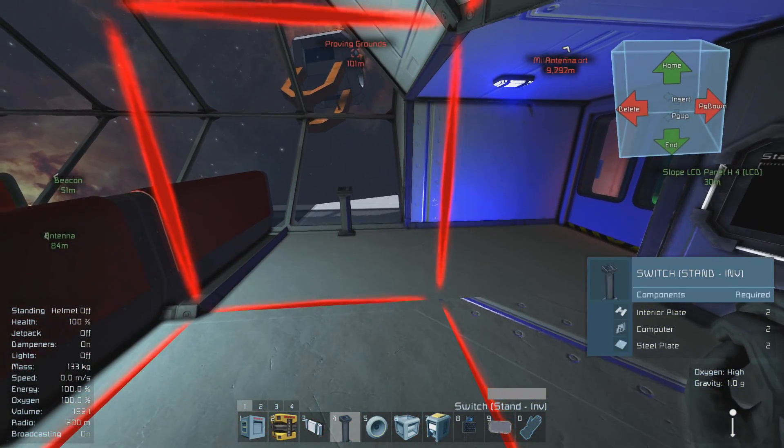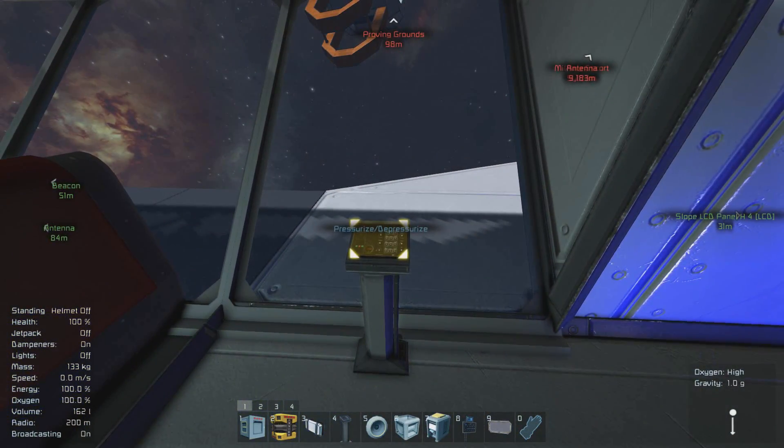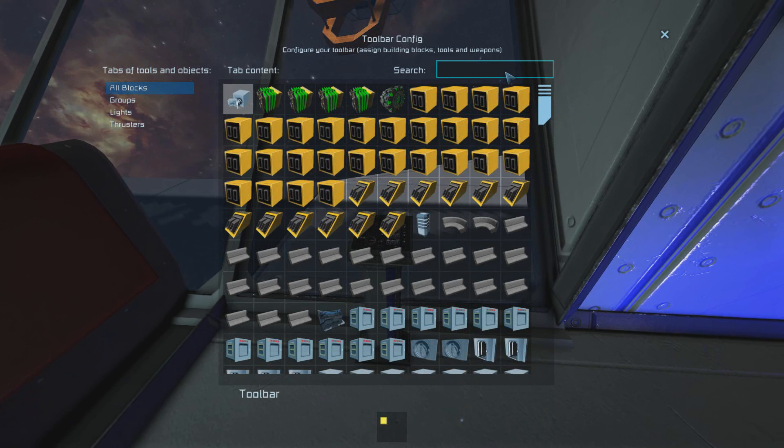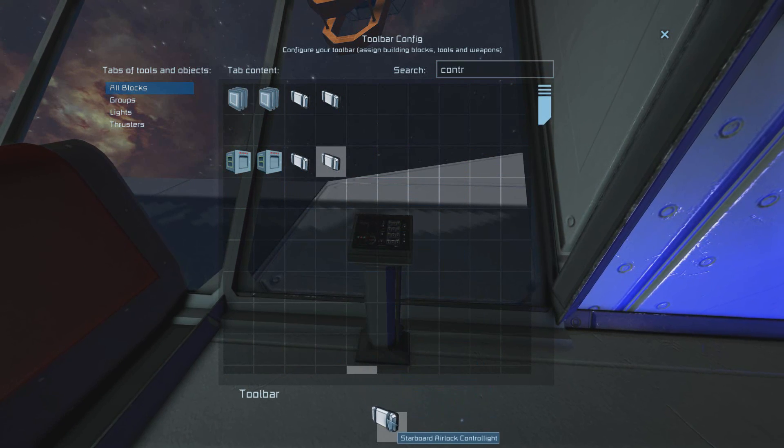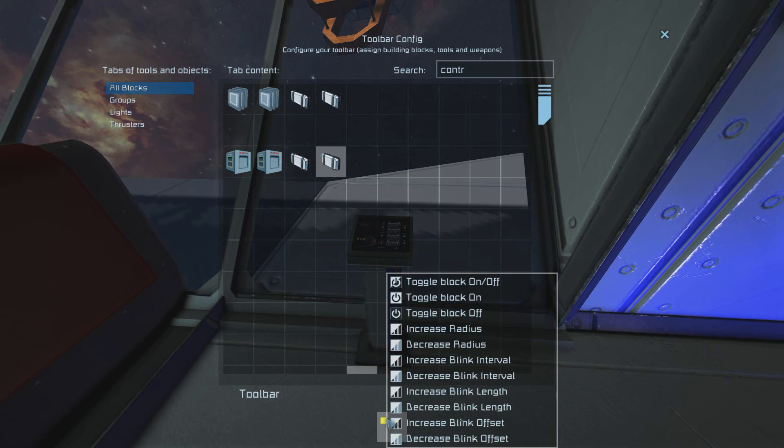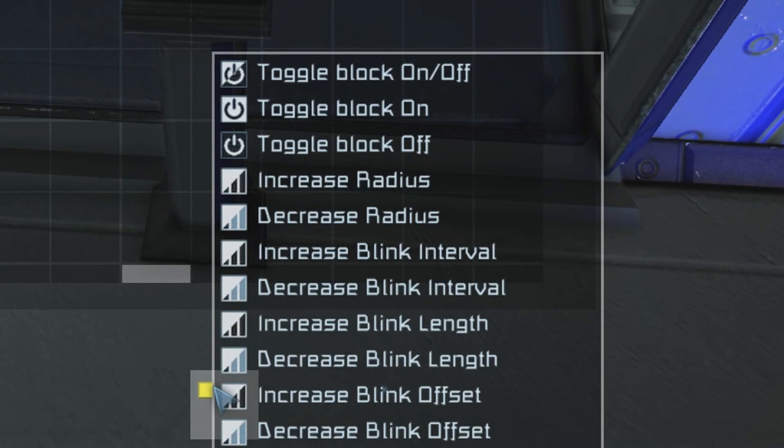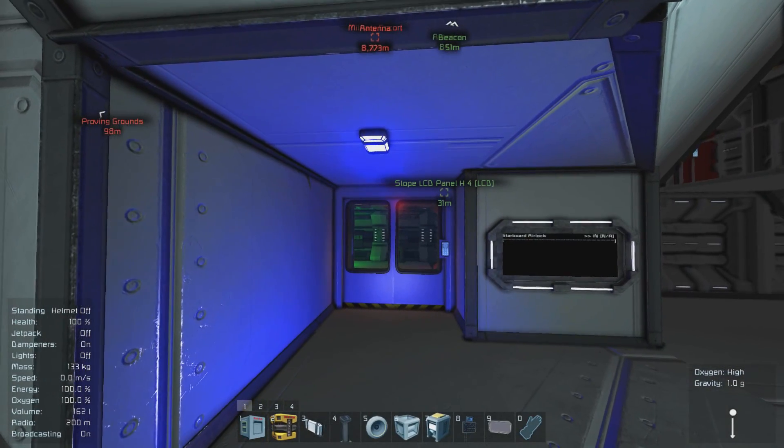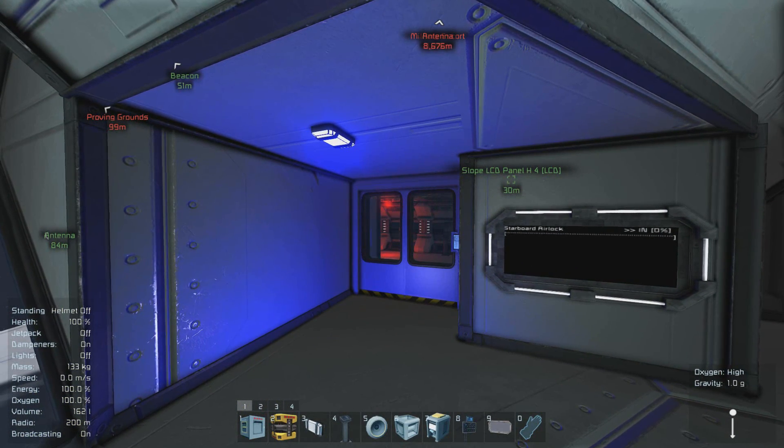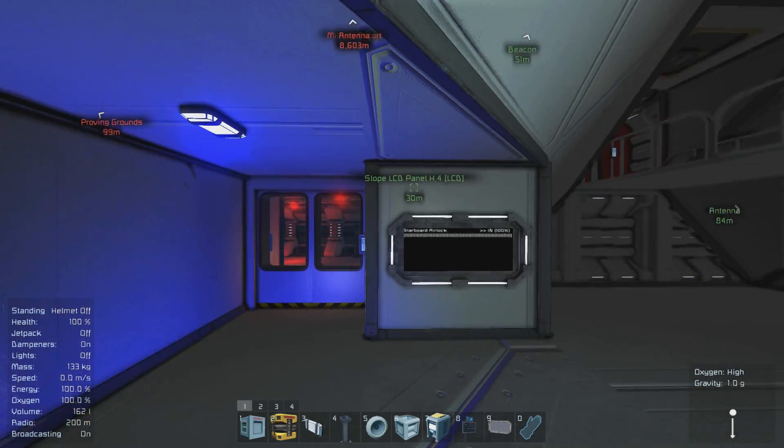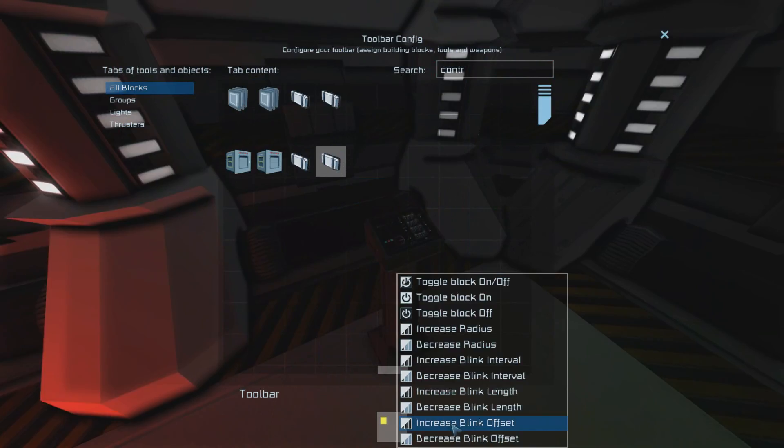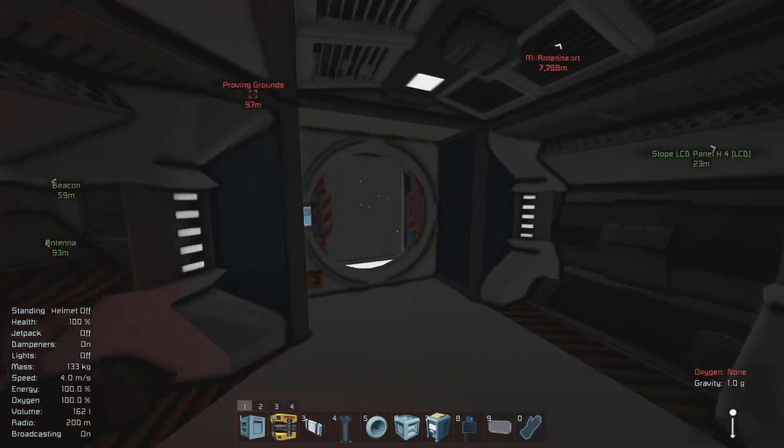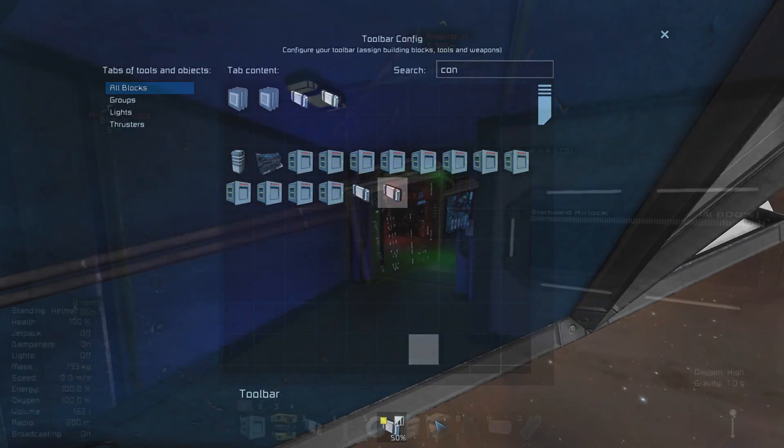Now we just have to set the last button on the inside of the ship. After you've placed it simply go up to it press K and find inside of all blocks the control light that you created earlier. You should have named it so you should be able to find it pretty easily. The option that you want to select to toggle back and forth between the settings is increase blink offset. After you've done that press the button to test it out to make sure it works correctly. Repeat this process for the two remaining buttons for the inside of the airlock as well as on the exterior.